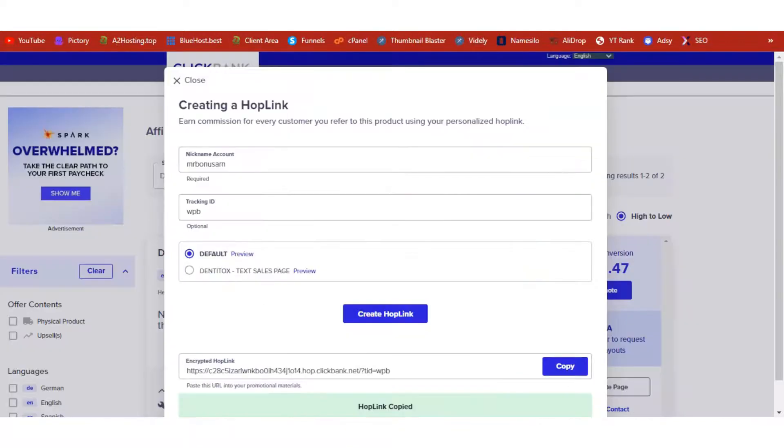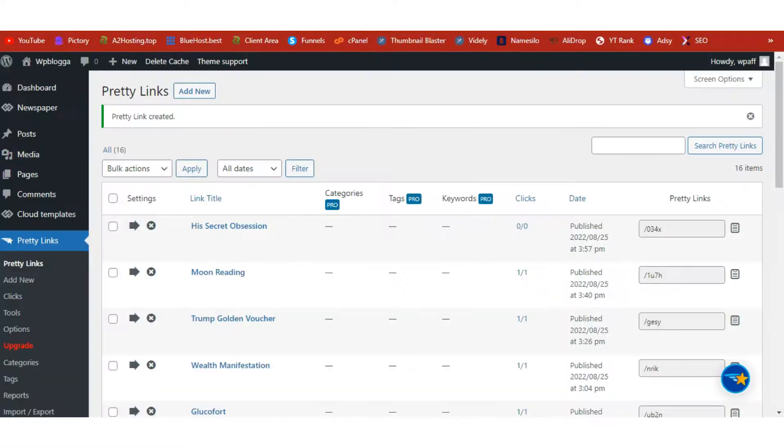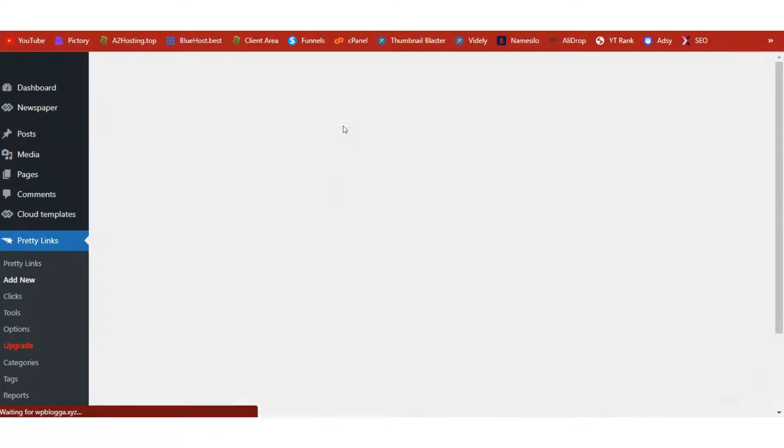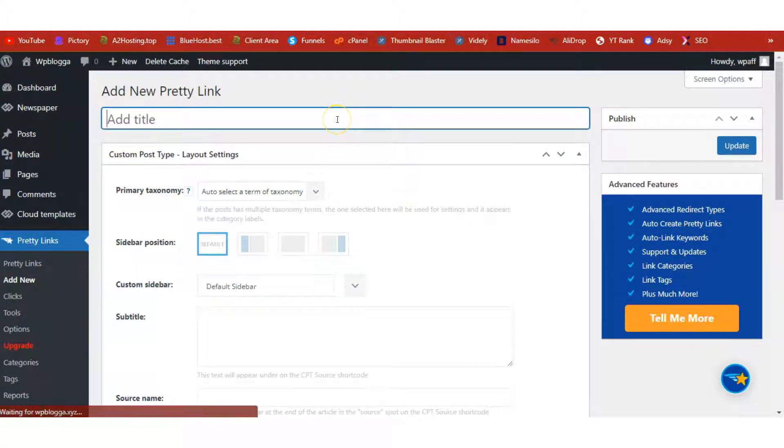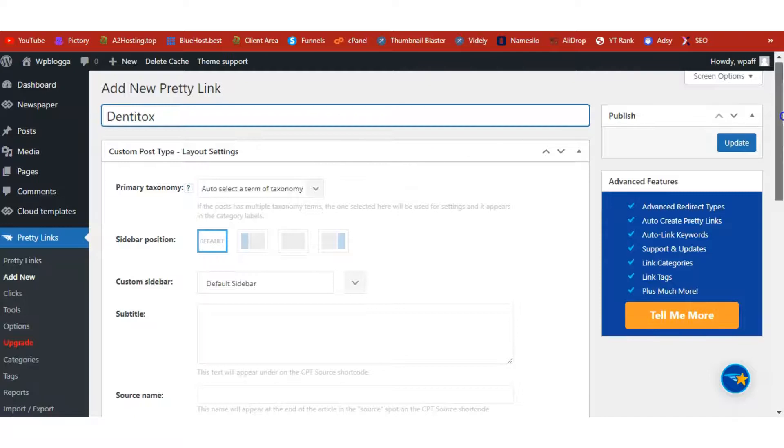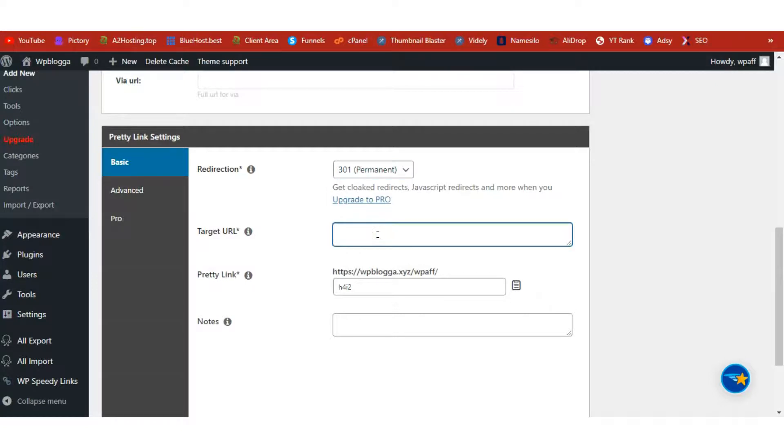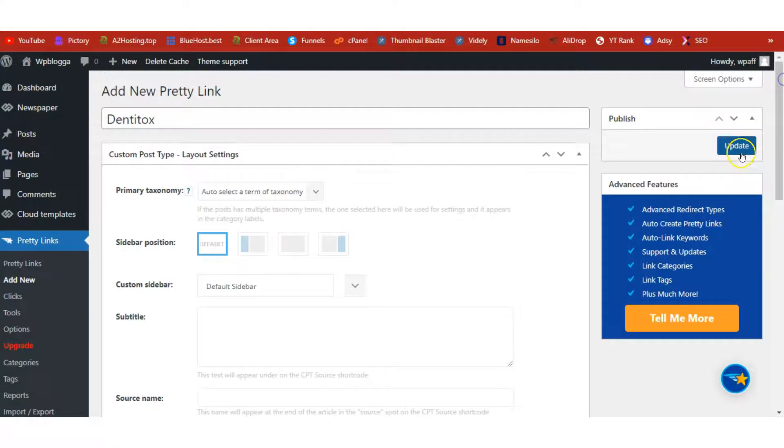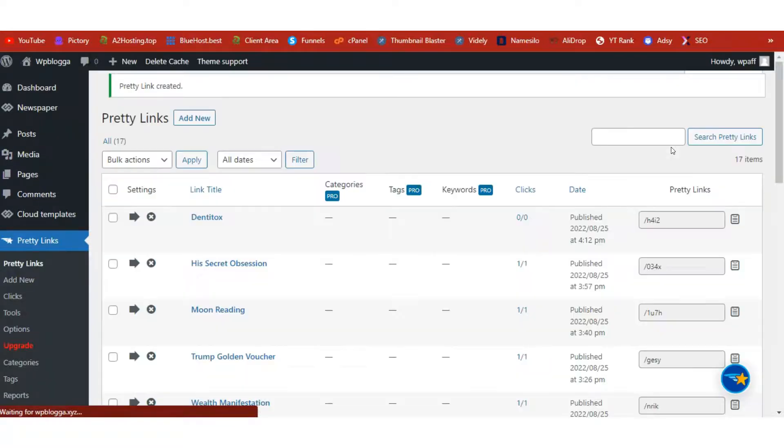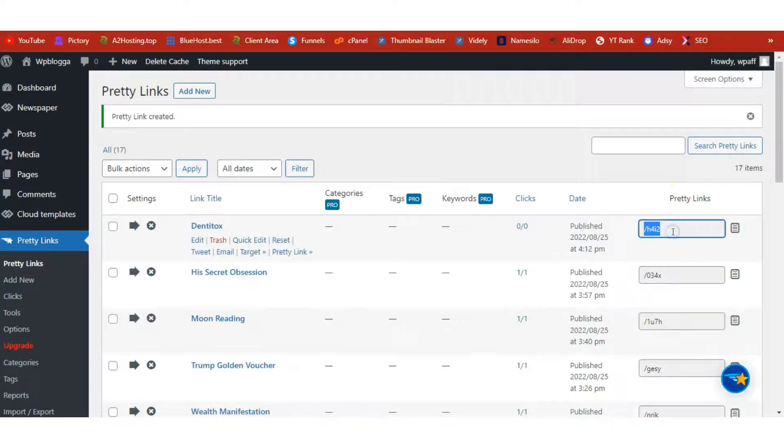I'll go into my Pretty Links dashboard and let's add the products we are promoting. In today's video we are promoting Dentitox, so let's add it into Pretty Links. I'll click on Add New here and I'll type in Dentitox. Let's scroll down, we have Redirection, choose Permanent, and let's paste in here our Target URL and publish it. So we have Dentitox and this is our Pretty Link here.